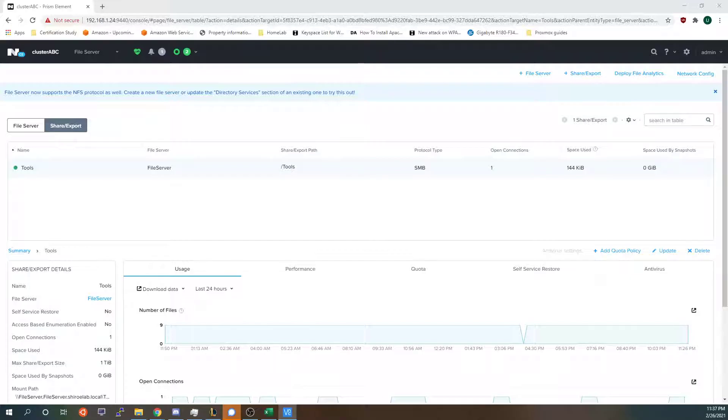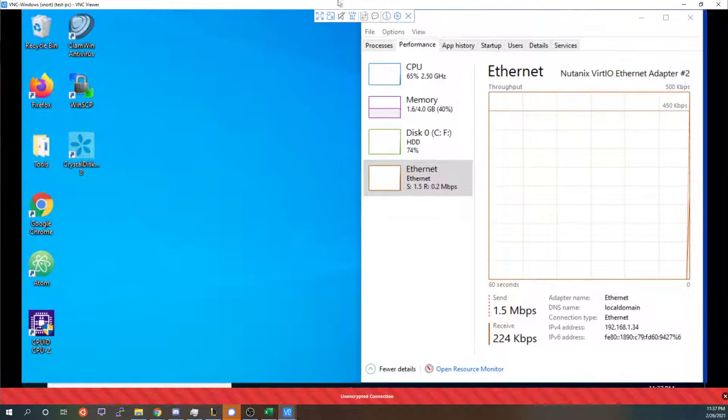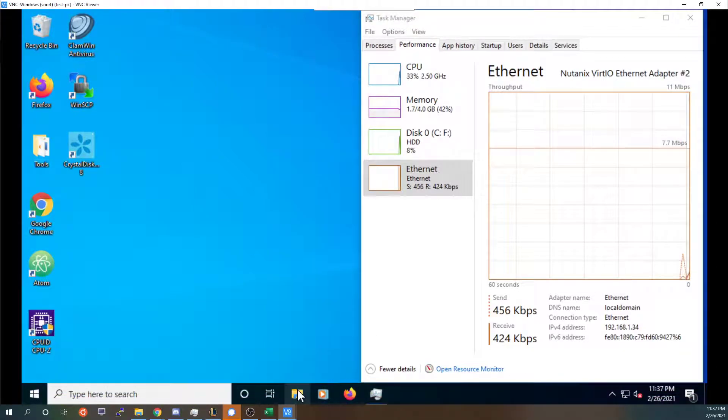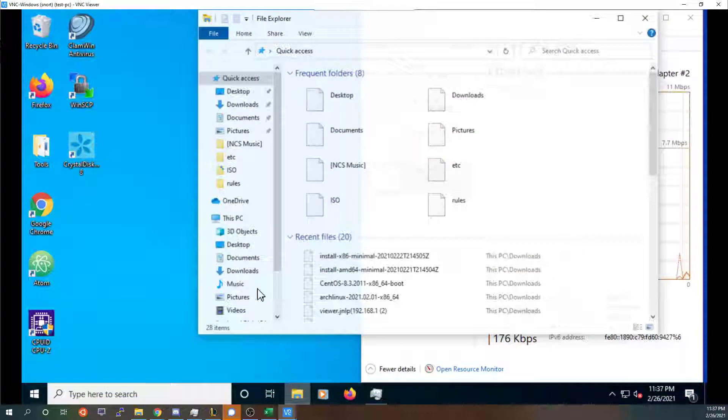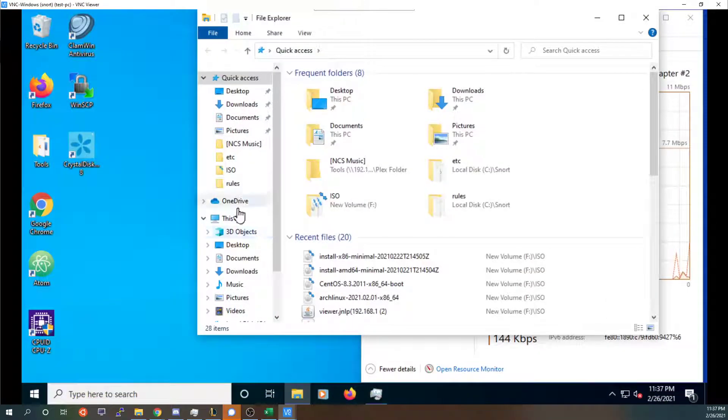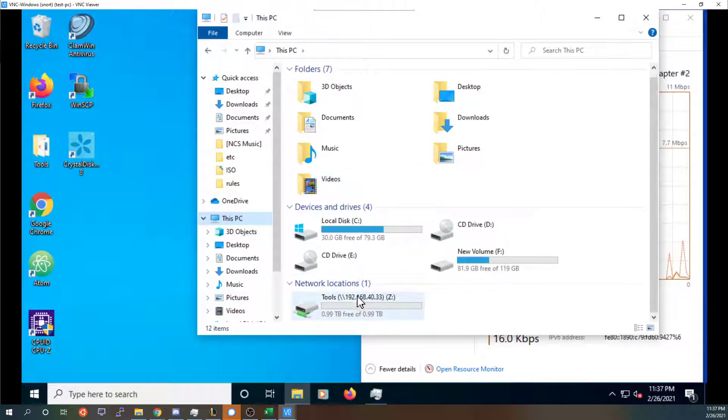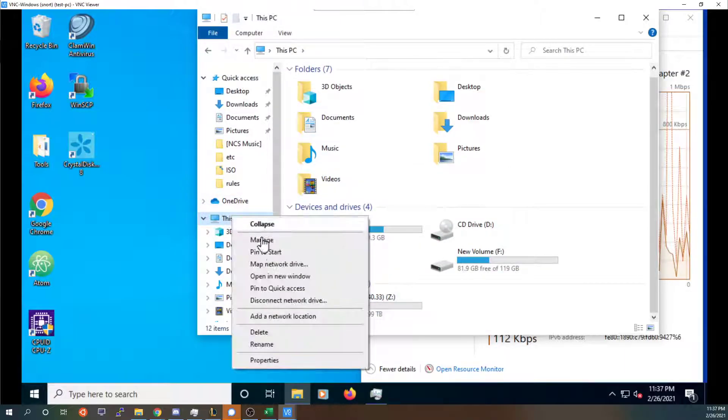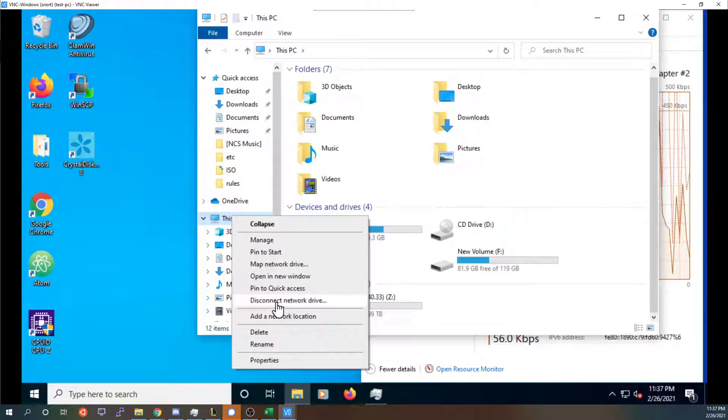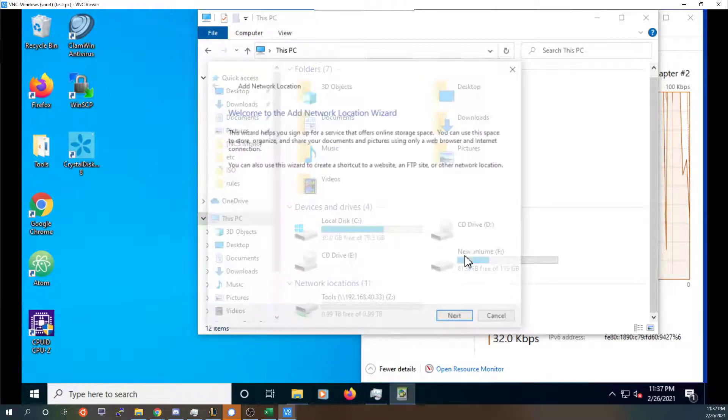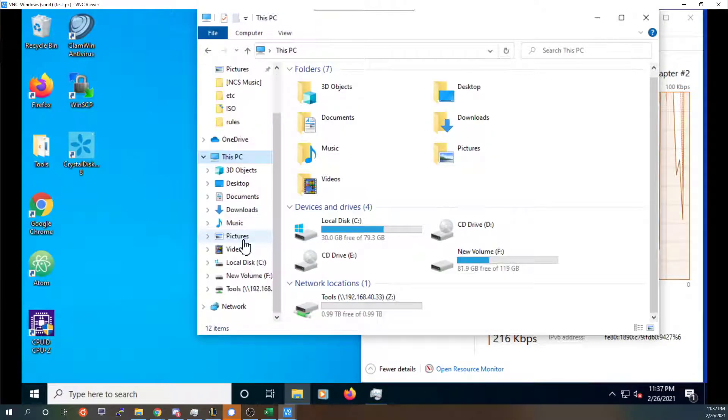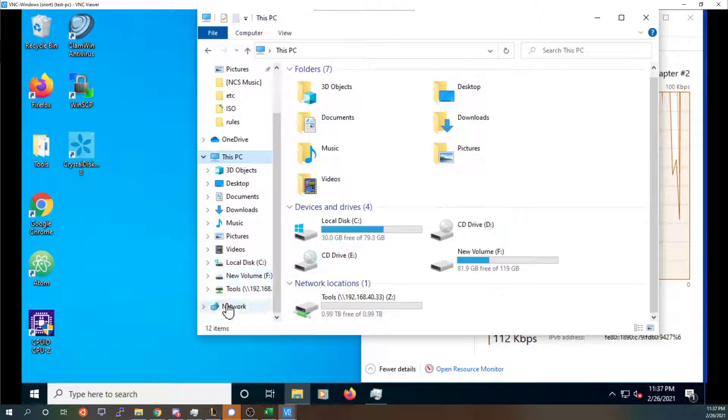Let me go ahead and launch my Windows VM. So as you can see I have added my tools directory but if you wanted to figure out how to add it you would just go to this PC, add a network location. Oh I'm sorry actually. You'd want to go down to map a network drive.